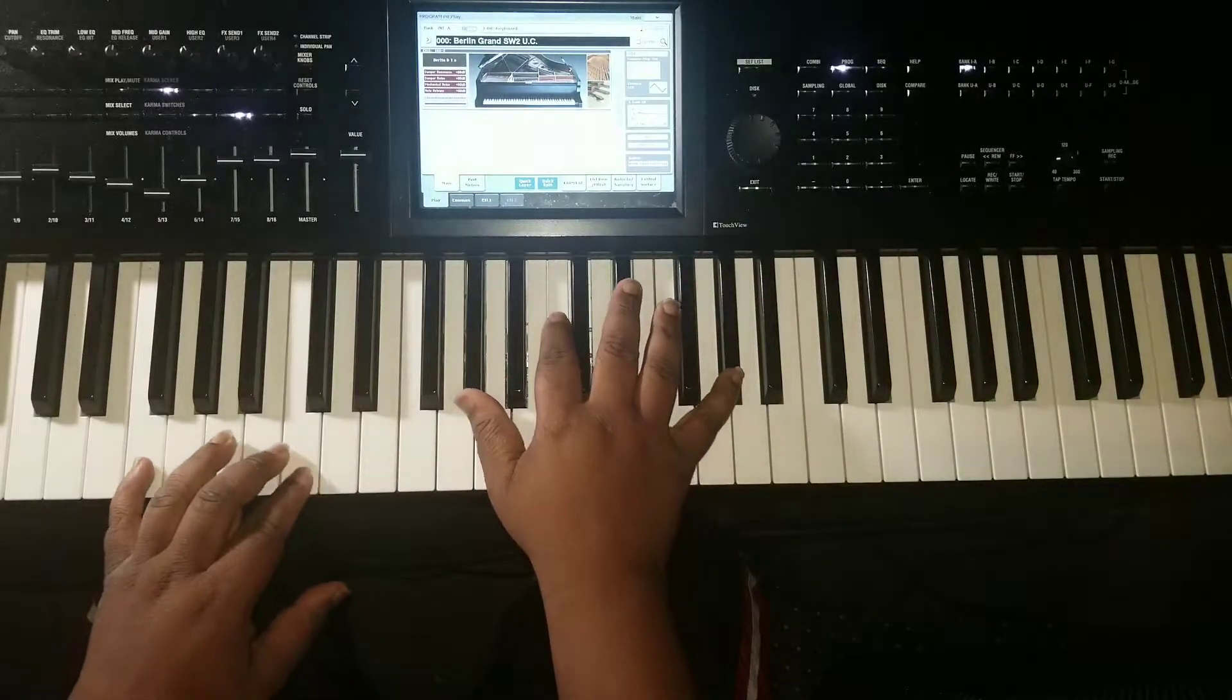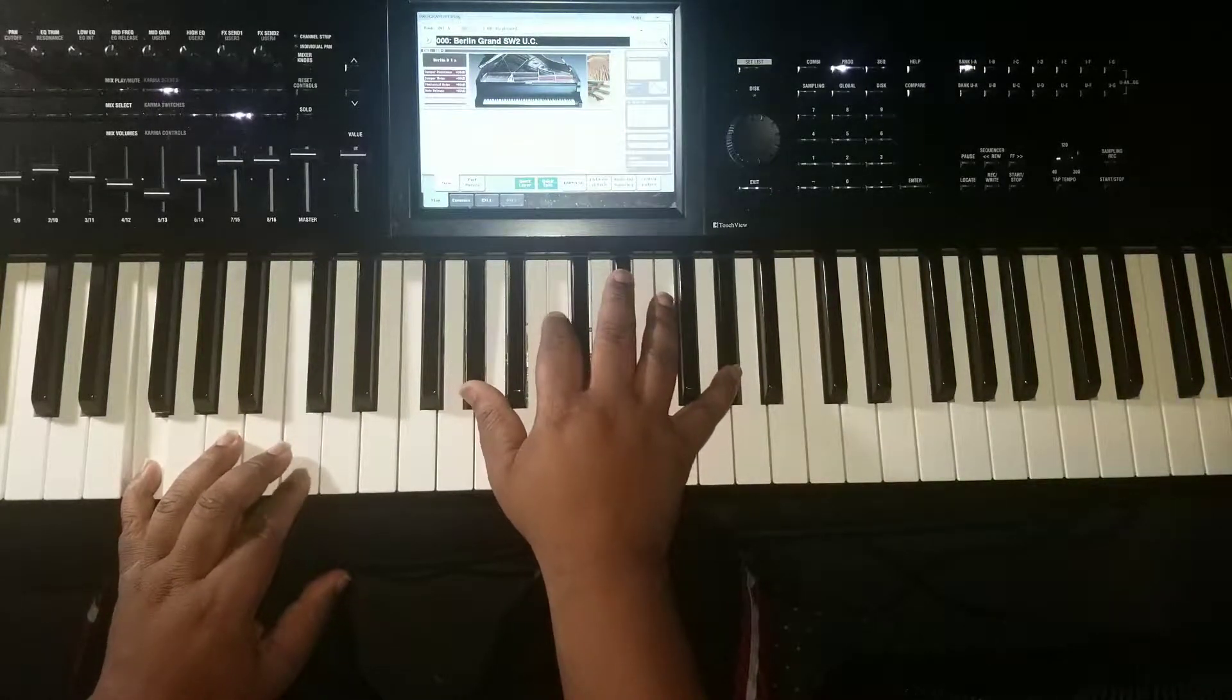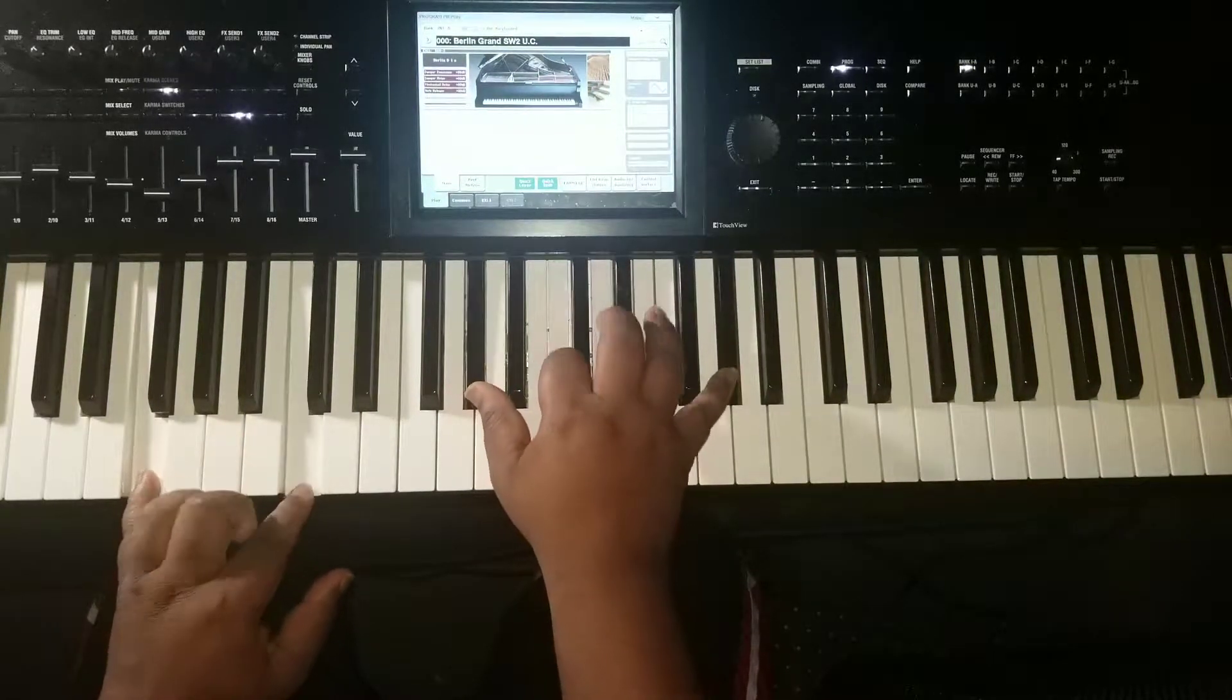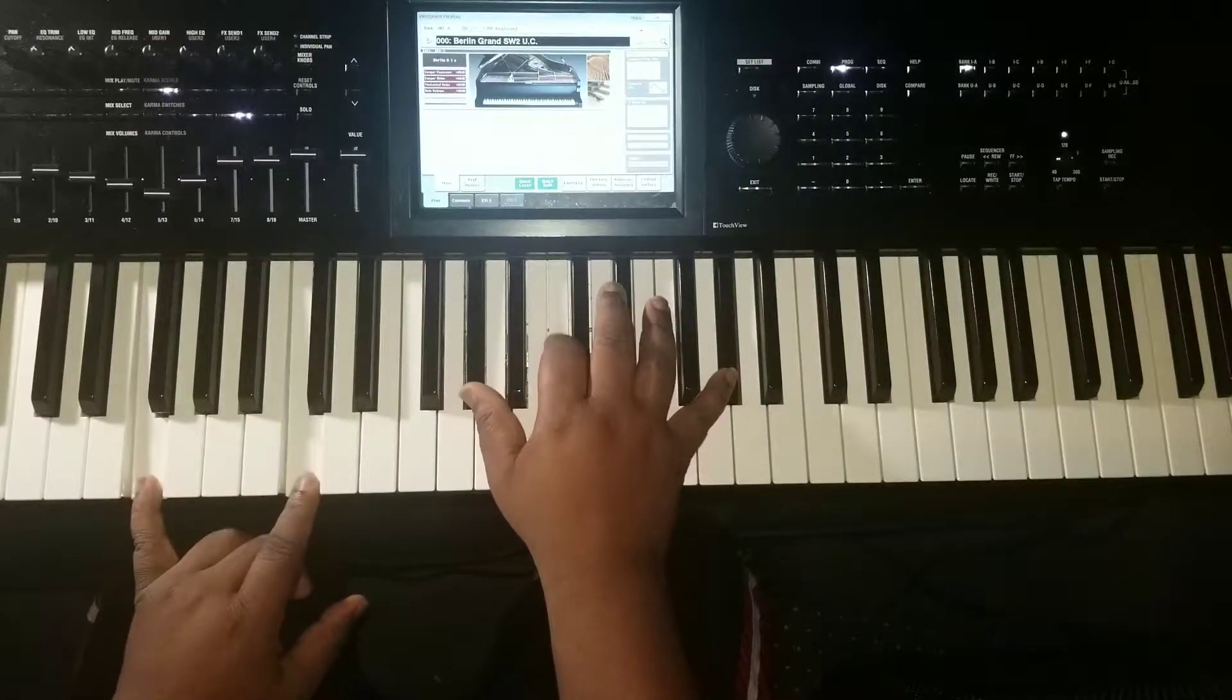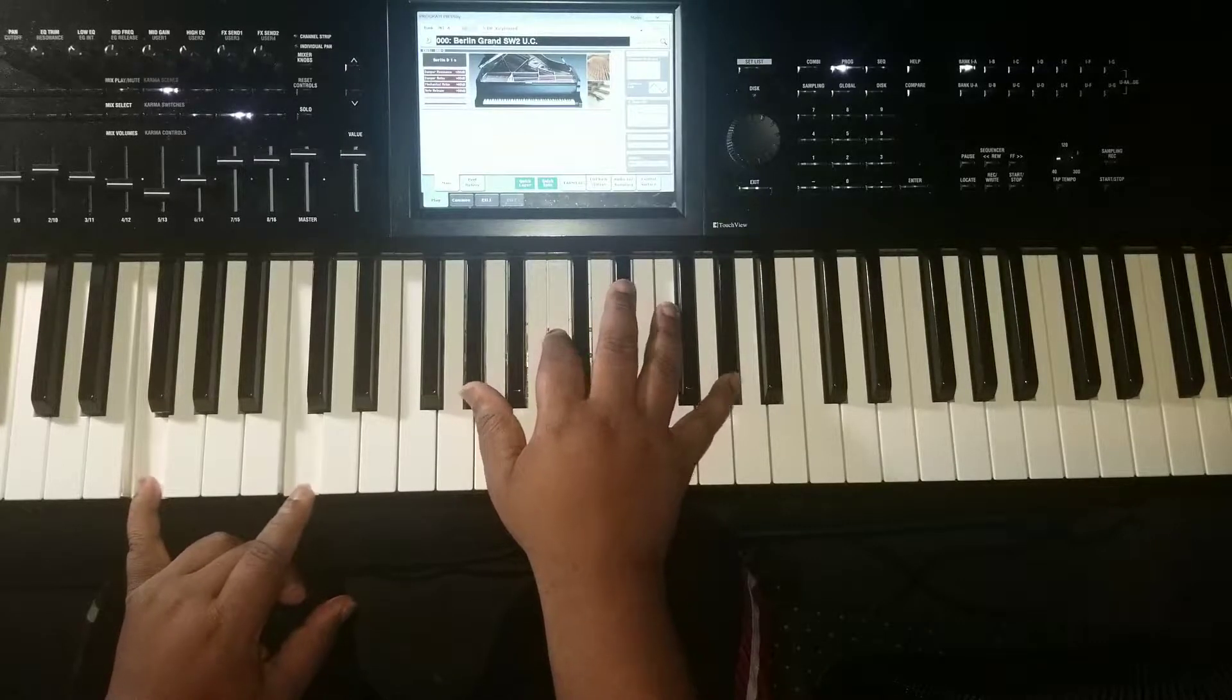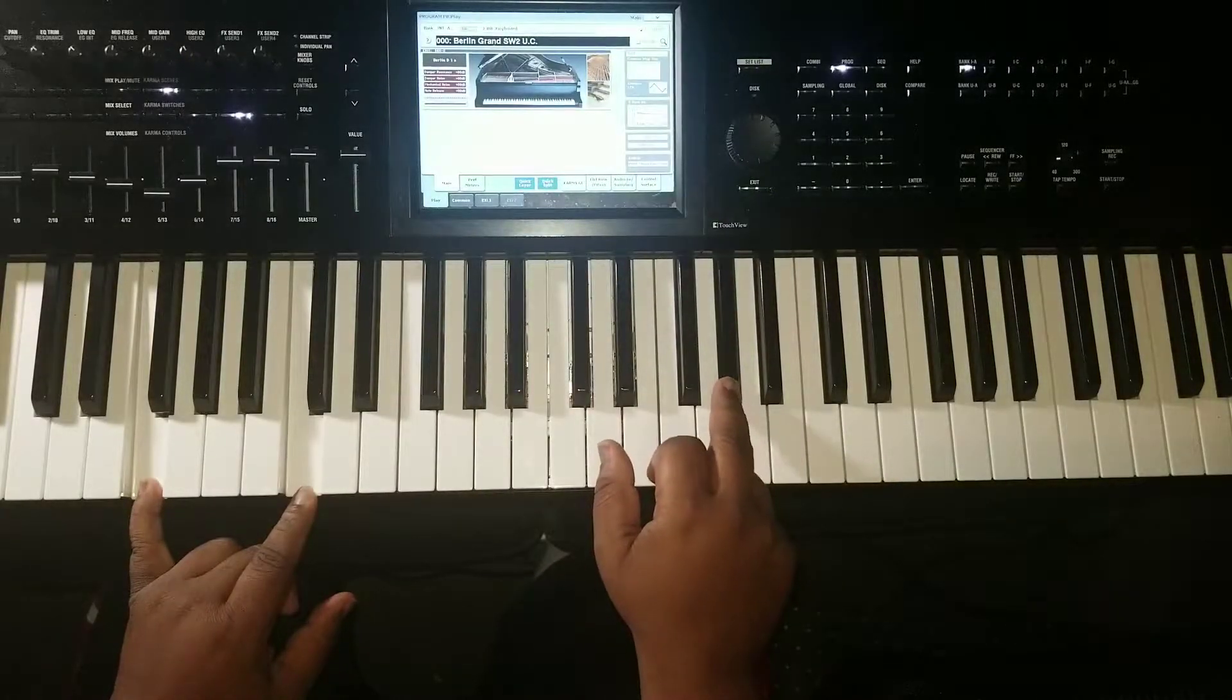She's just kind of playing off of the same notes and she kind of hits this and does her melody right here.